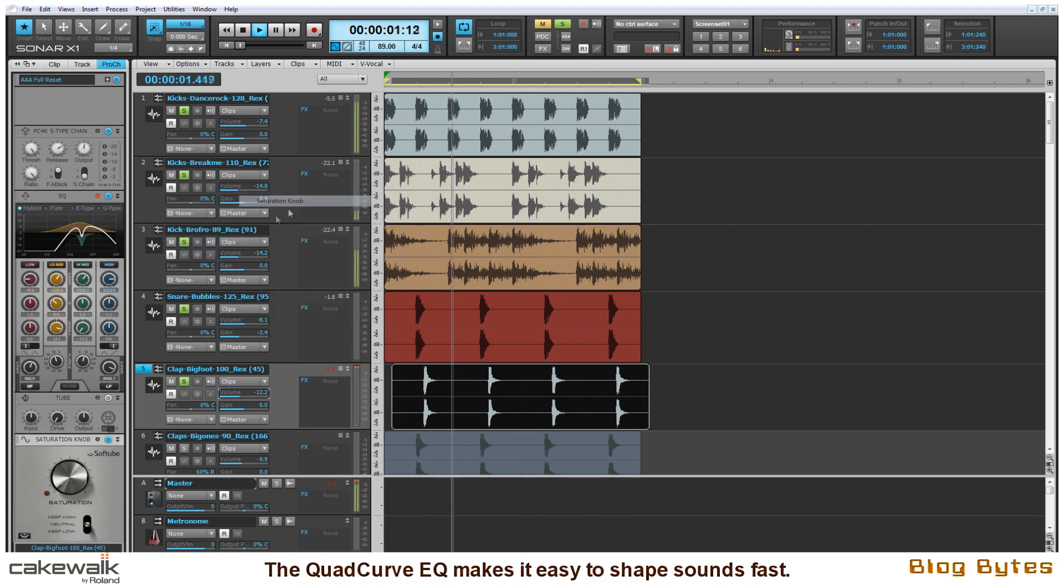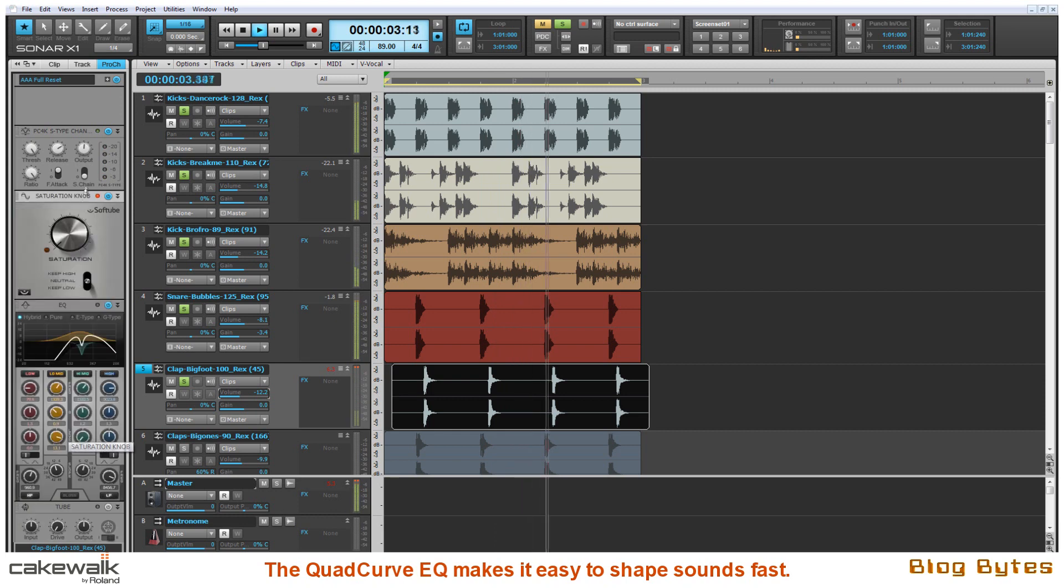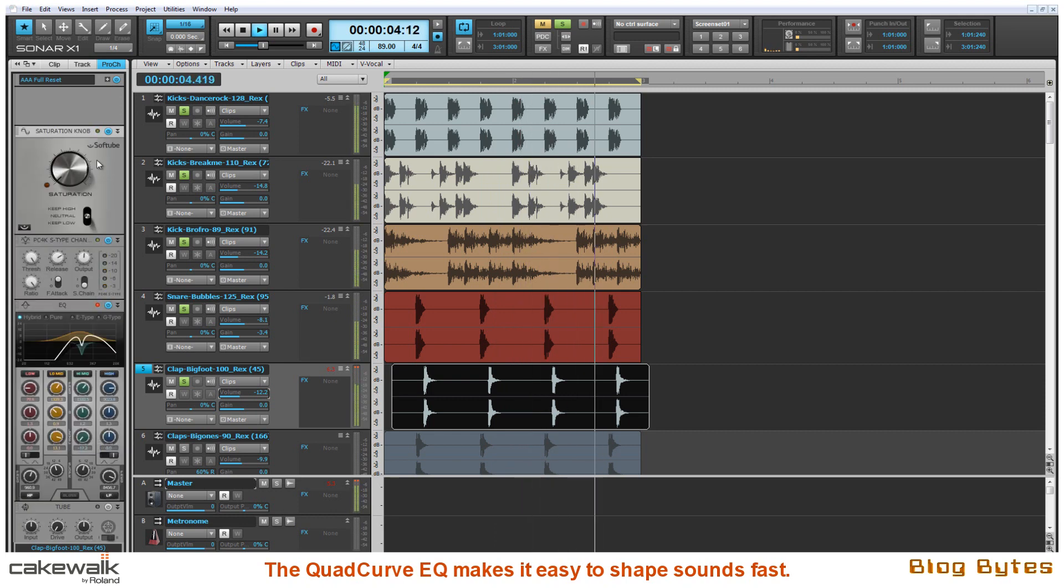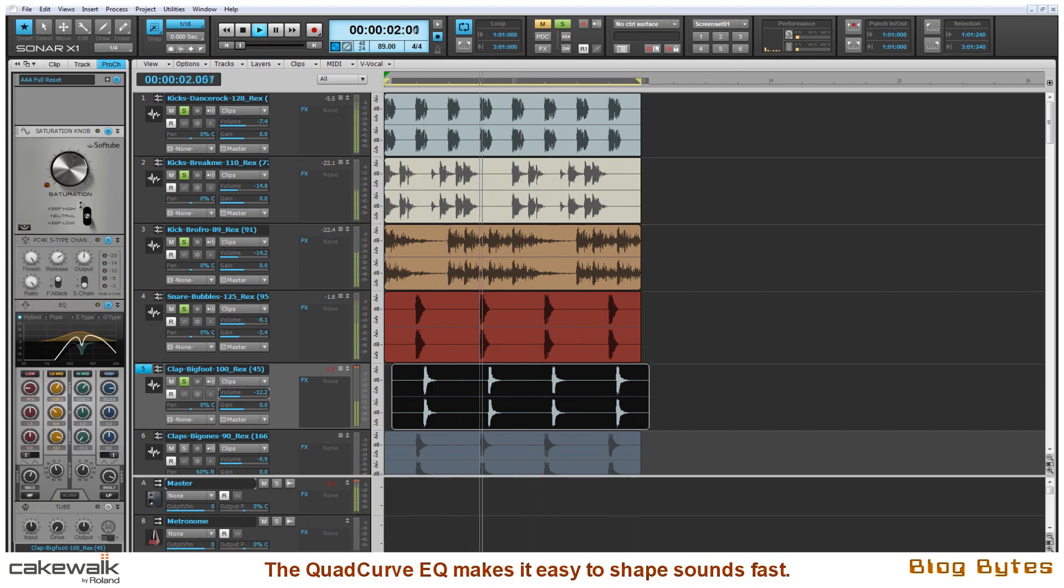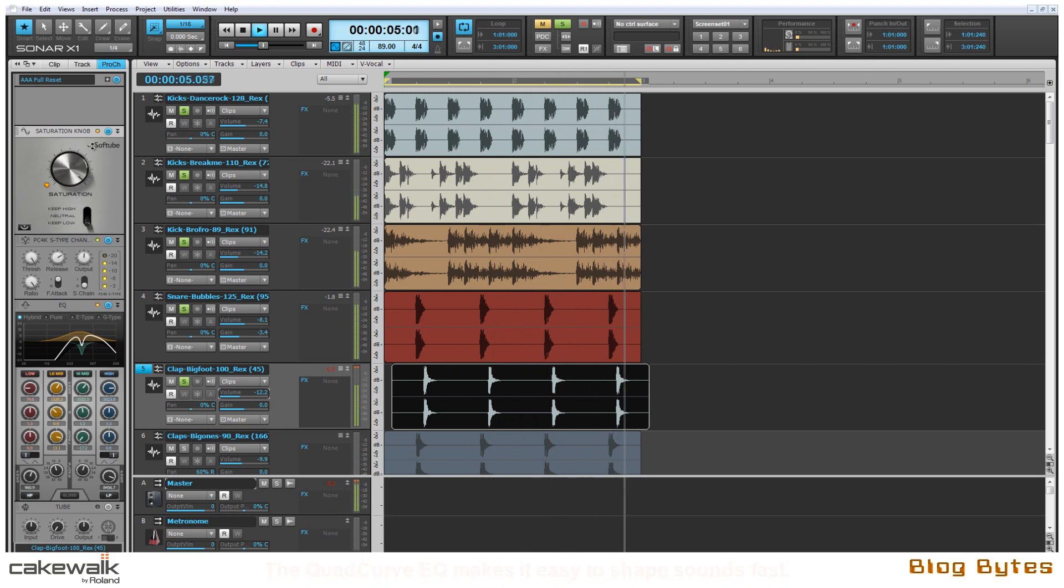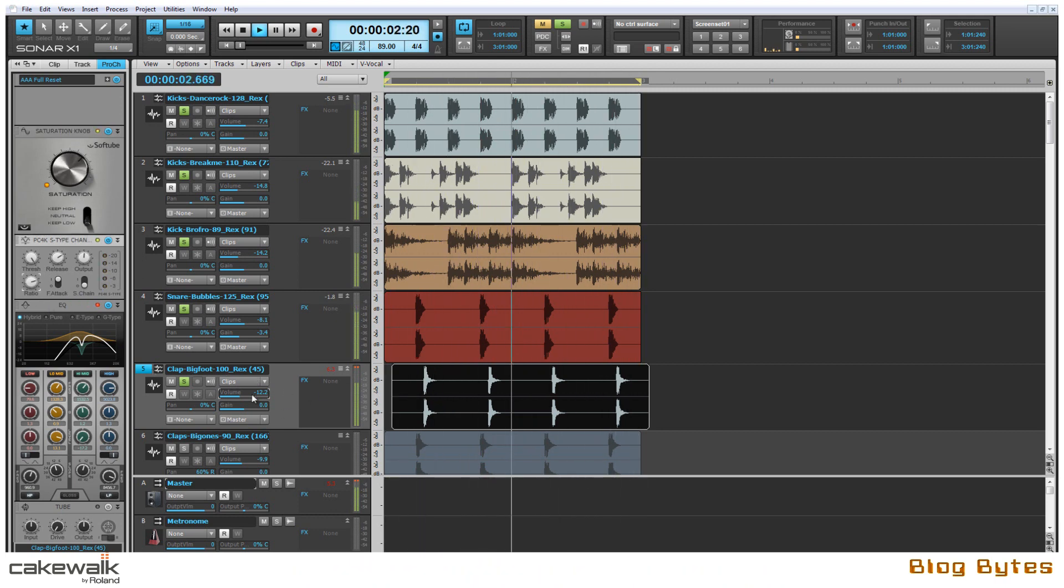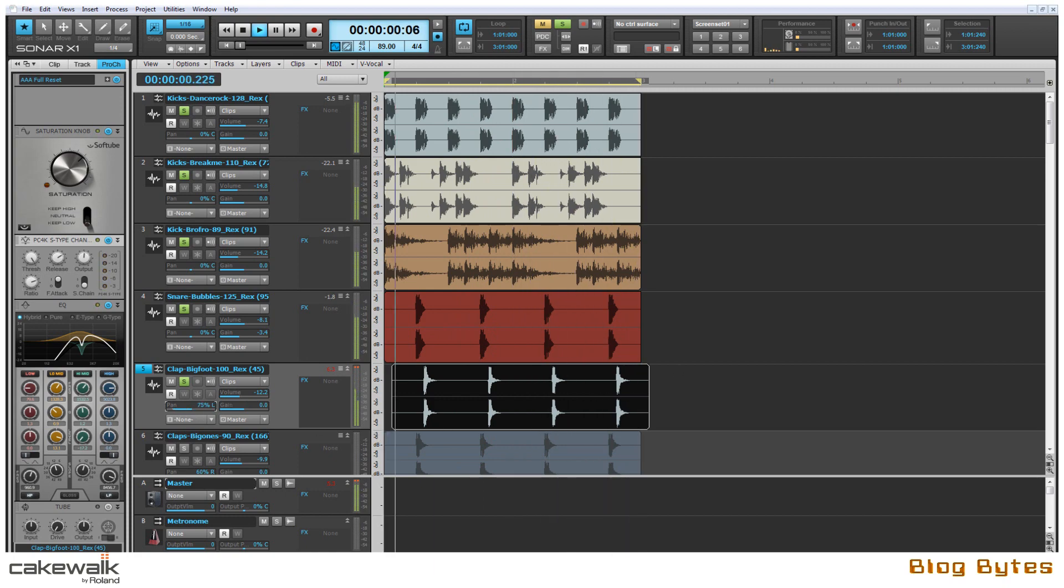And I'm also going to incorporate the saturation knob made by Softube which comes with Sonar X1 Expanded. This will give it more of a dramatic effect. And then finally I'll just pan the sample before adding another clap.